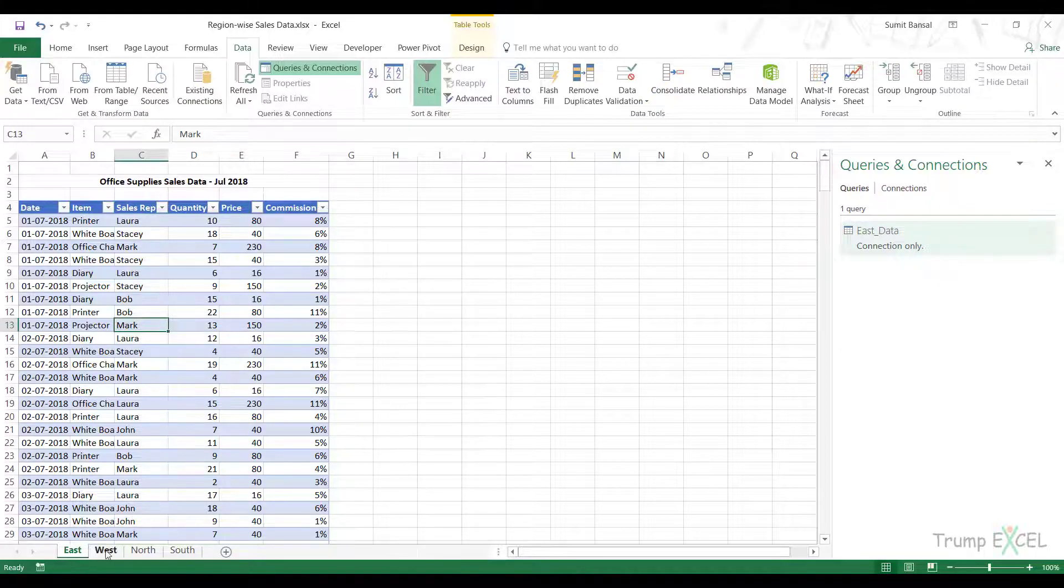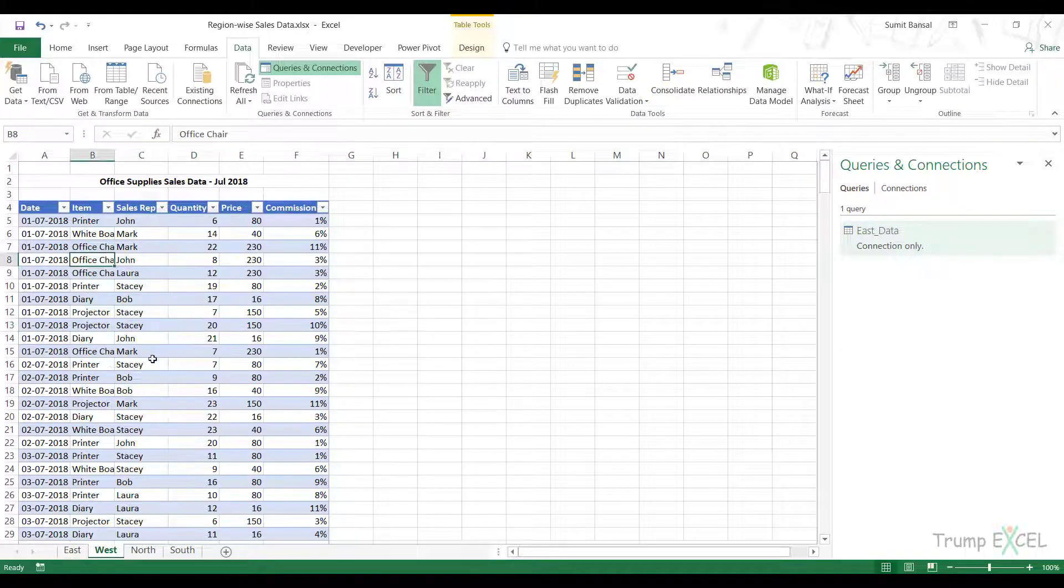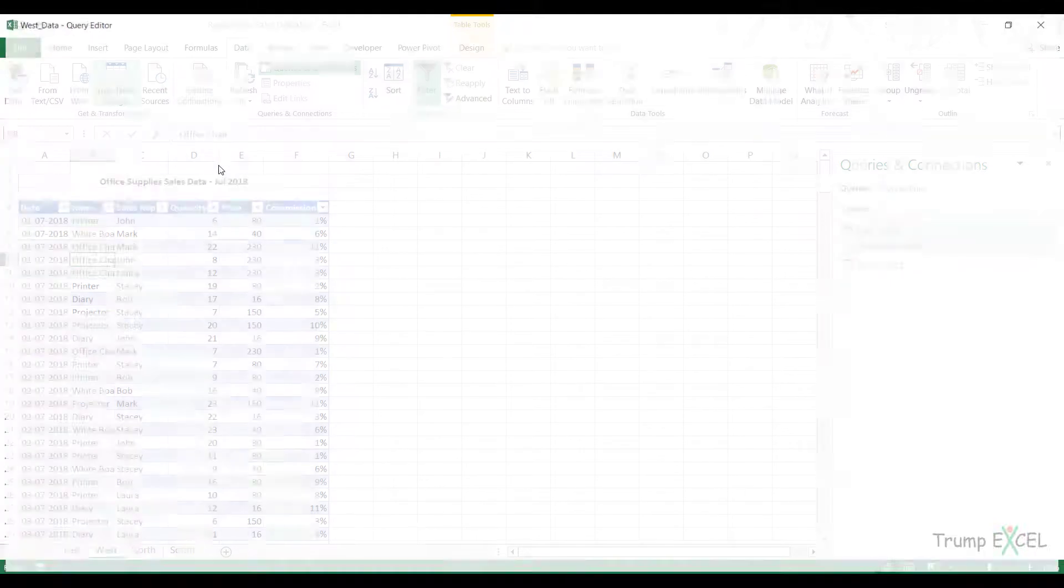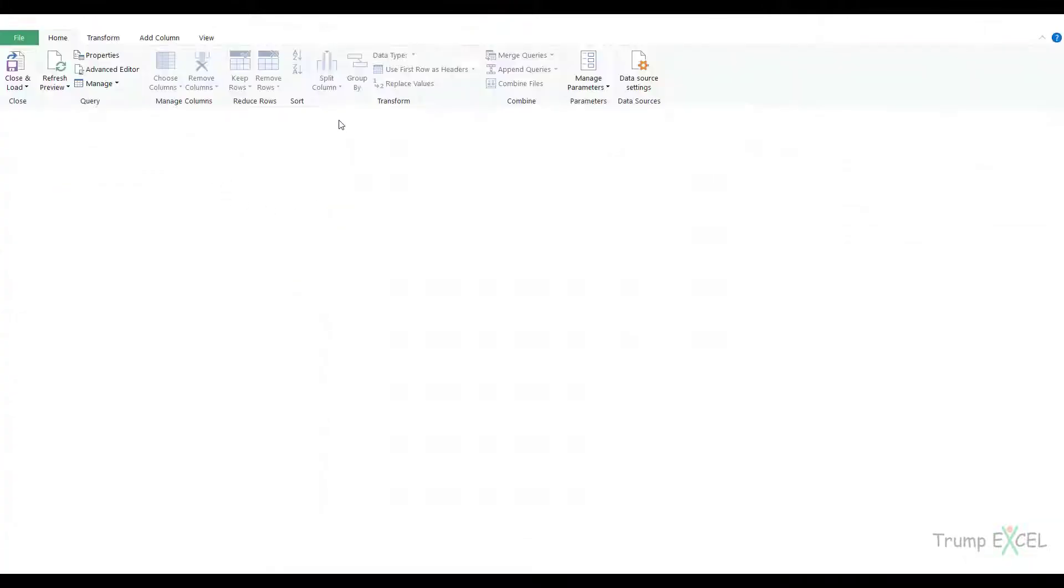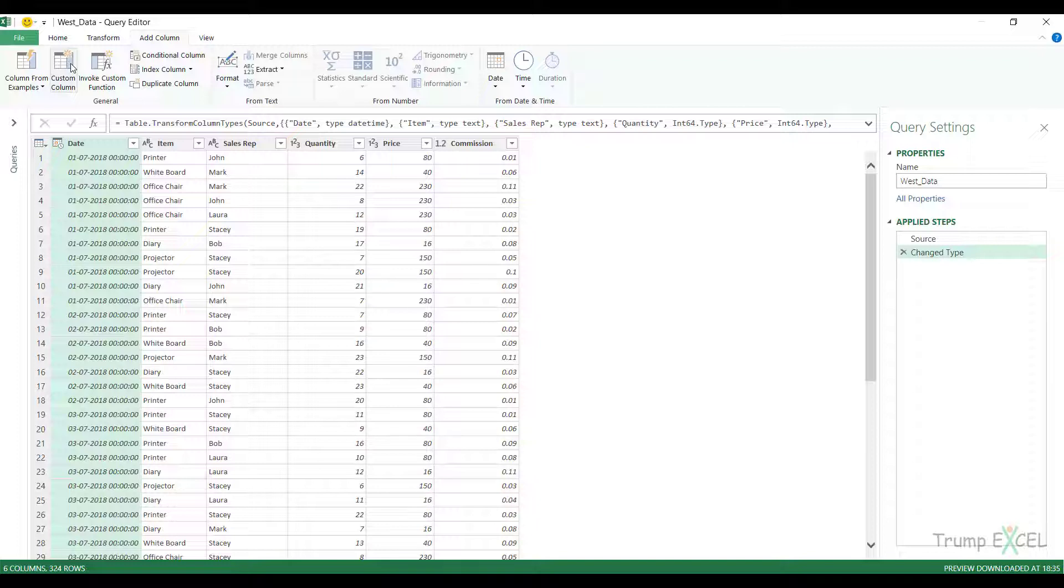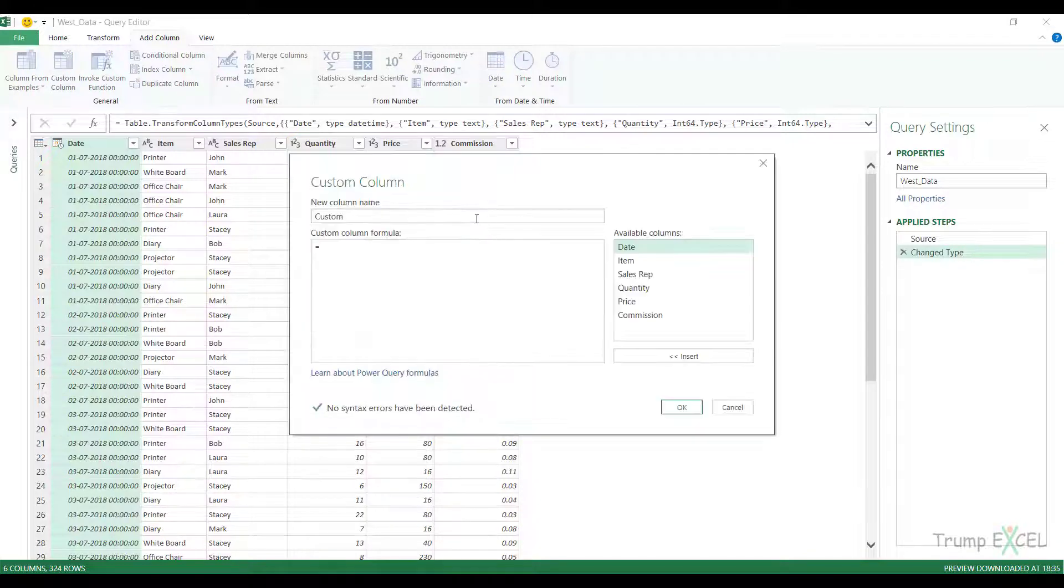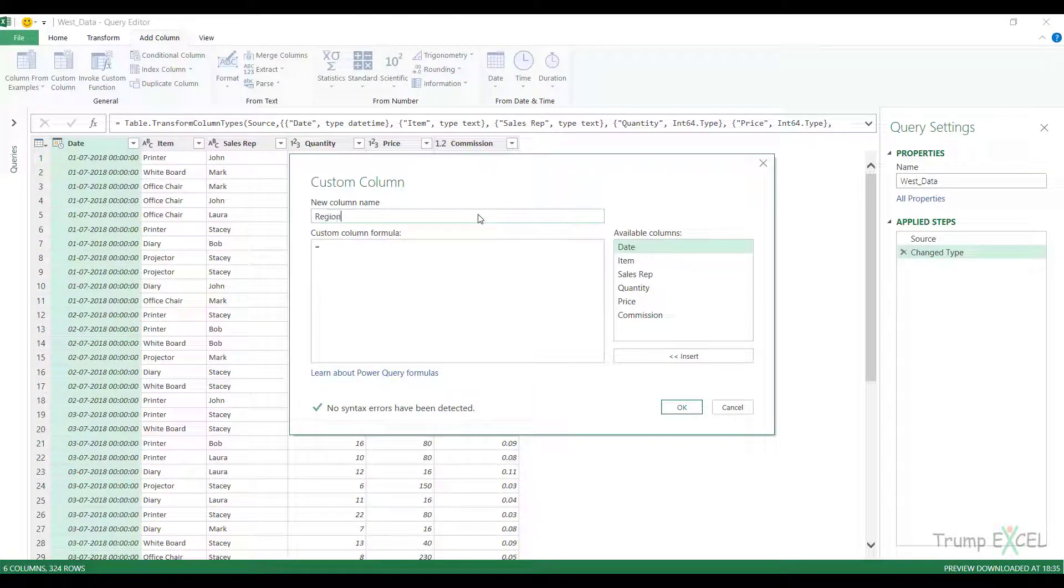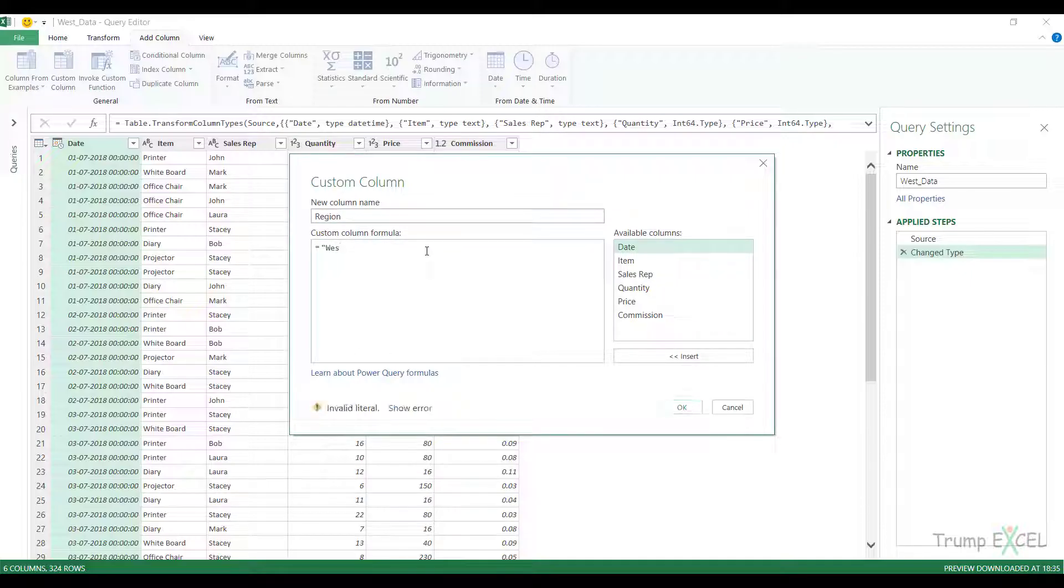I have to do this for all of these tables. I go to West, Data tab, From Table Range. I go to Add Column, Custom Column, and type the column name as Region, and name the region as West within double quotes. Remember to keep the double quotes.